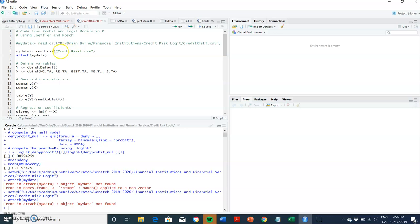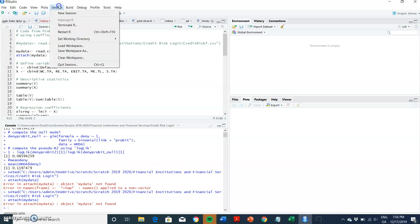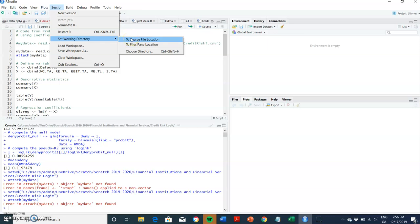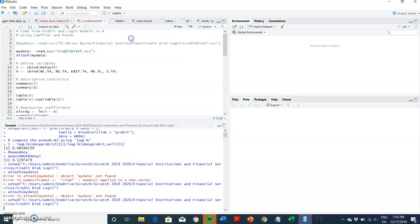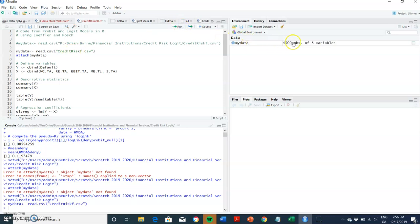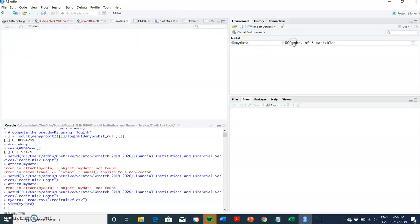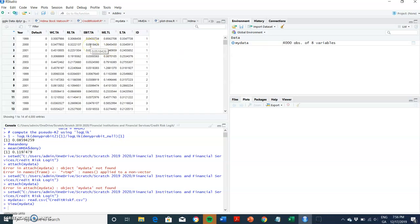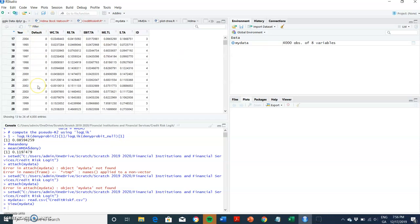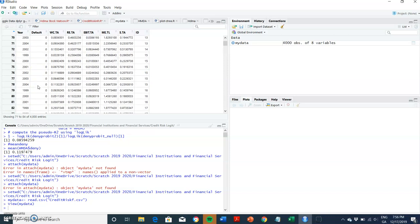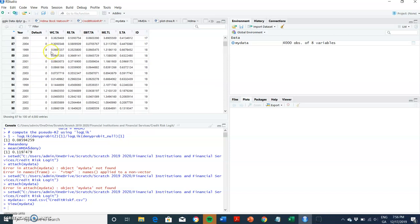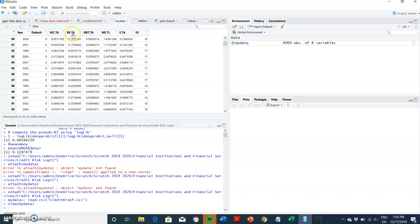And I attach the data. And if we have a look, okay, that didn't work. Let's pause. What I've done here is I found the CSV file where I inputted the data from Löffler and Posch. So let's just, importantly, you must set the working directory. In my case, the R file, the R script file, is in the same folder as the data. So we then attach the data by reading in the CSV file with that name. And then that should appear in the global environment.